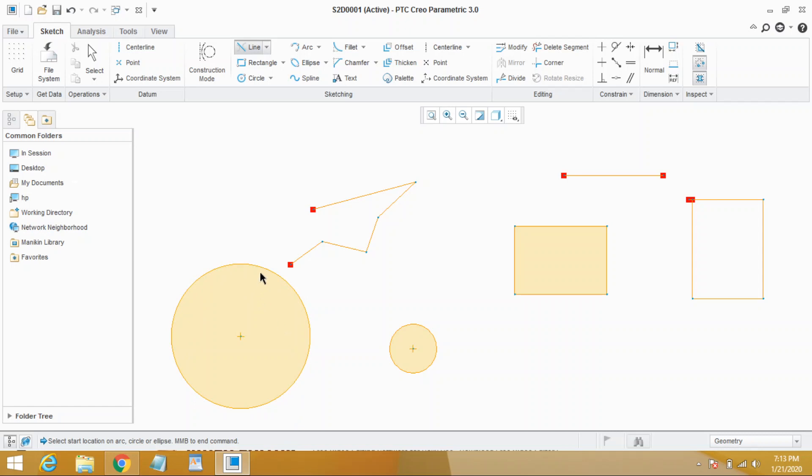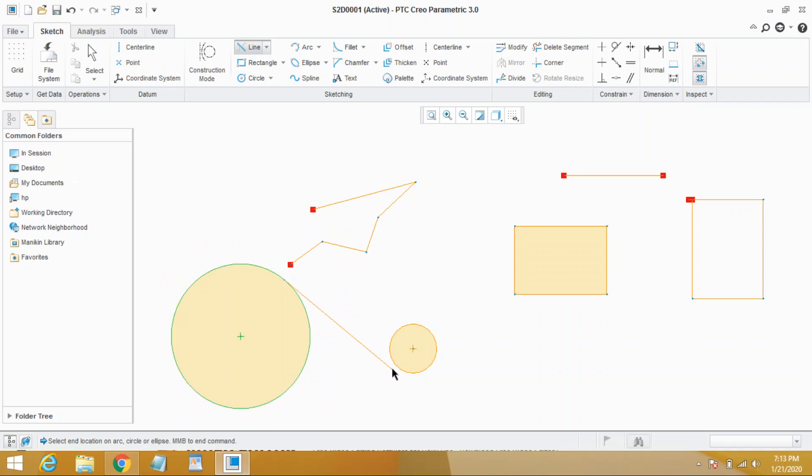For example, on the first circle we have selected and wherever you move, the line remains tangent to this circle. Next, click on second circle and you will get a line which is tangent to both of these circles.